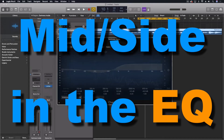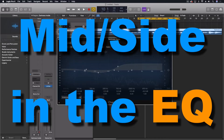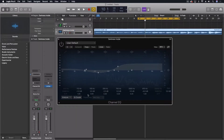Hey everybody, we're going to look at one of the coolest things about the Channel EQ in Logic. This has to do with the processing options that we have, so we're going to take a look at them.